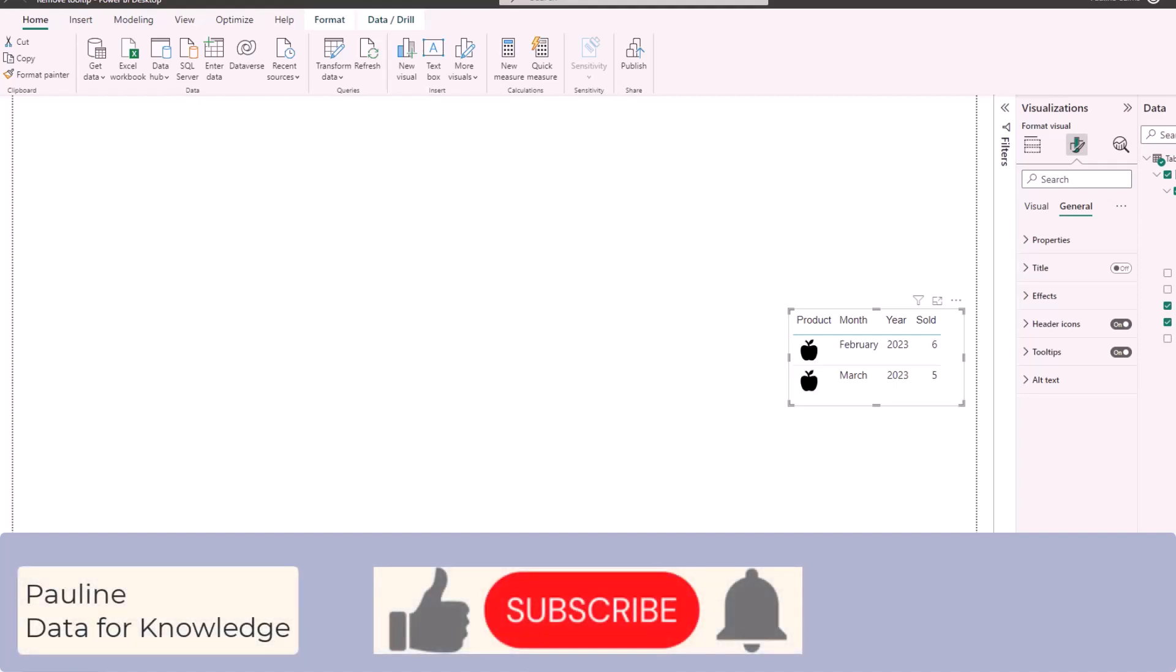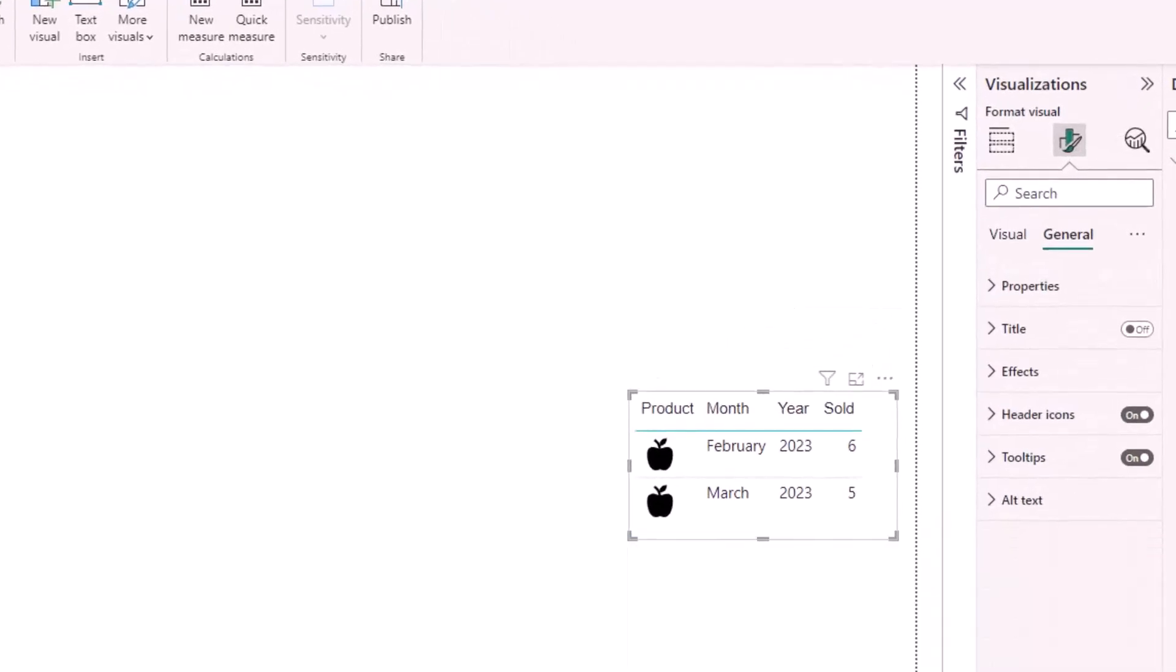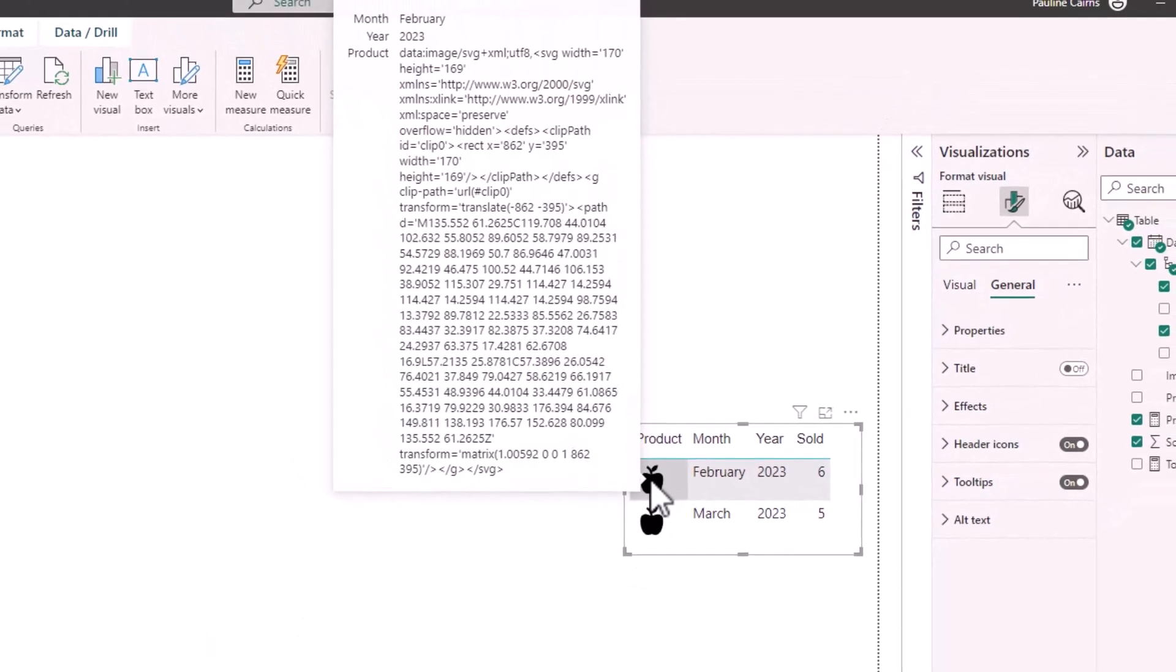Welcome. In Power BI, my table with tooltips on provides irrelevant information to the end user.